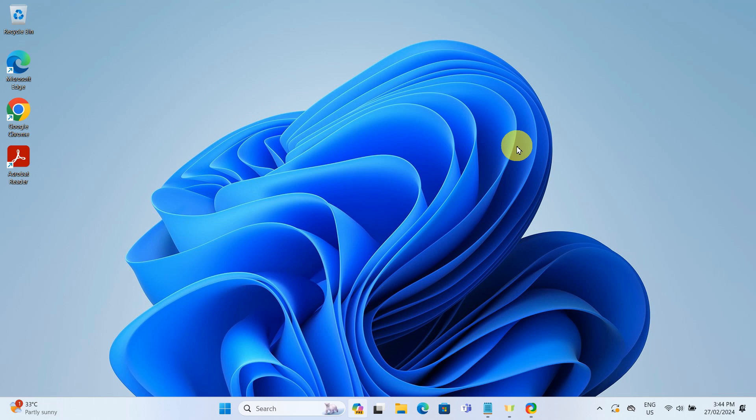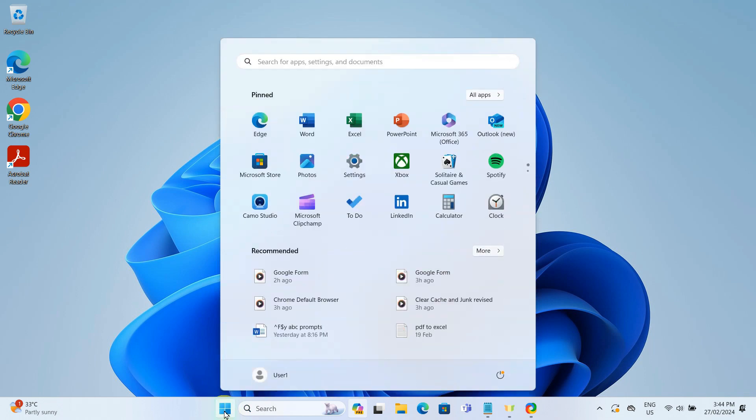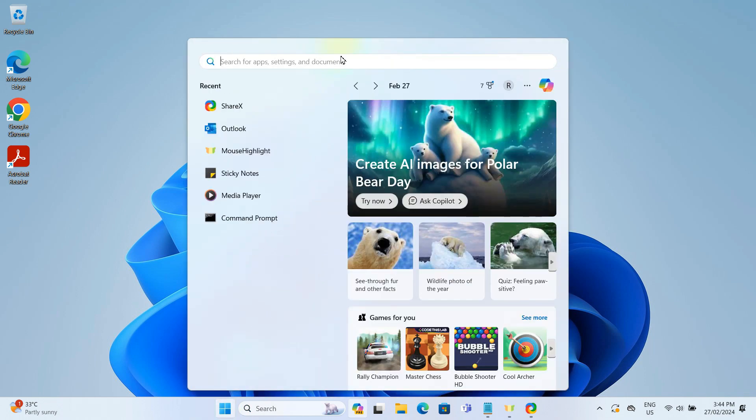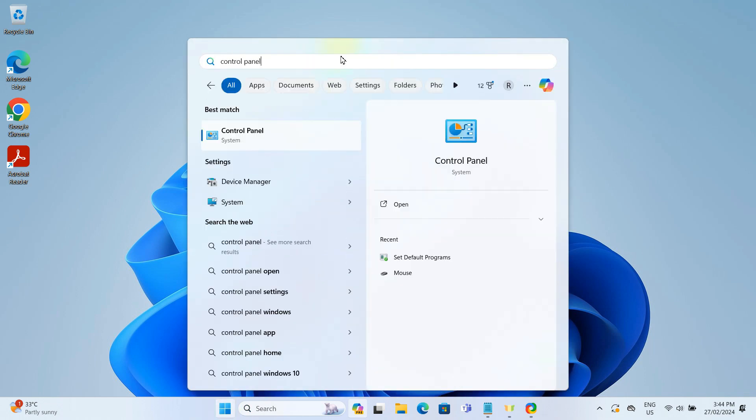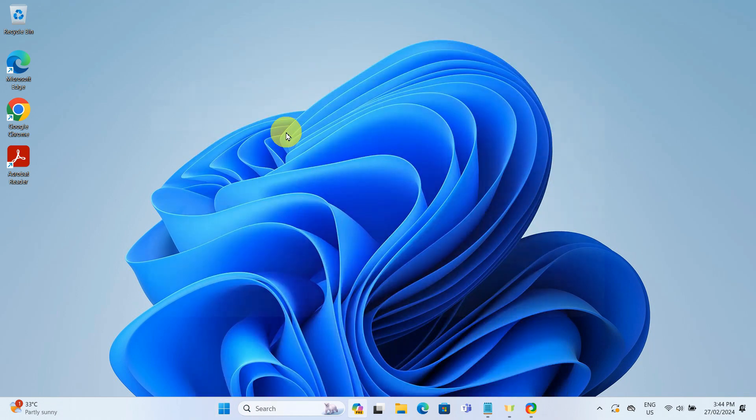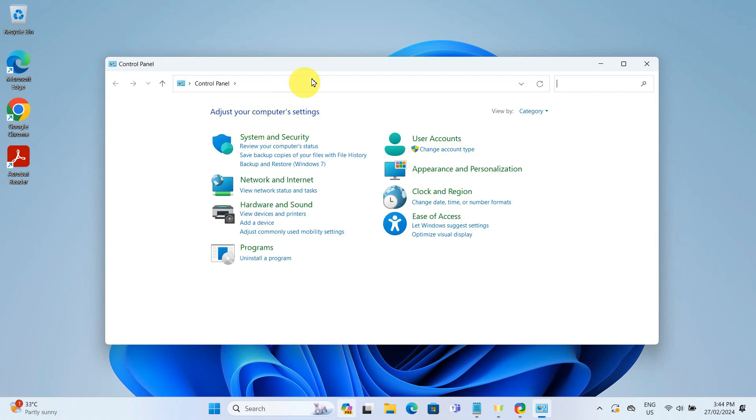We will begin by clicking the Windows start button and then type Control Panel in the search bar. Click on it to open. In the Control Panel, in the top right corner, there's an option labeled View By. Change it from Category to Large Icons.